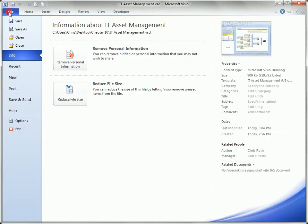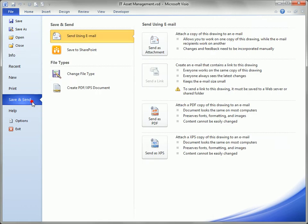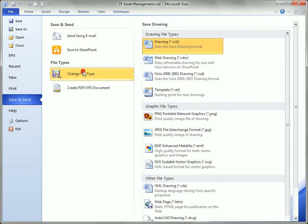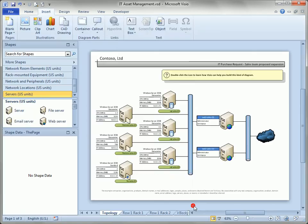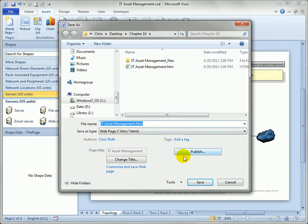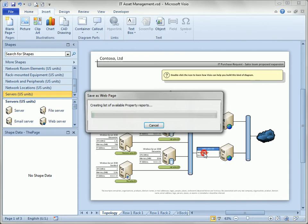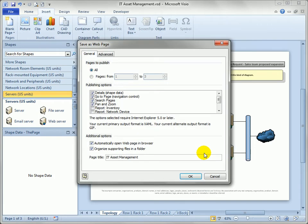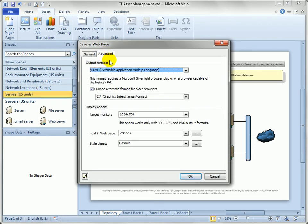So let's go back to file, save and send, change the file type, double click on web page. We'll keep the name that we used before but this time we'll go into the publish settings.